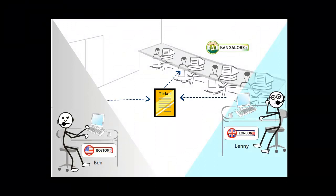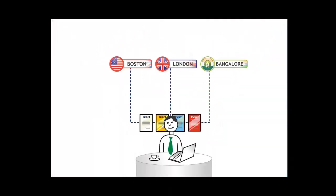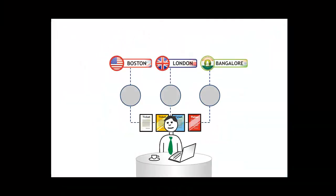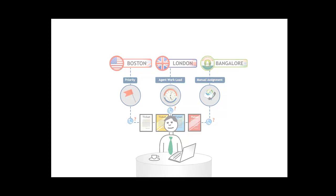Occasionally, tickets getting assigned to the Bangalore team required on-site assistance leading to longer resolution times. In all three regions, there were various ways in which a ticket was assigned to an agent. Assignments could be based on rules like priority or agent workloads or simply assigned by a team manager. All this happened manually.